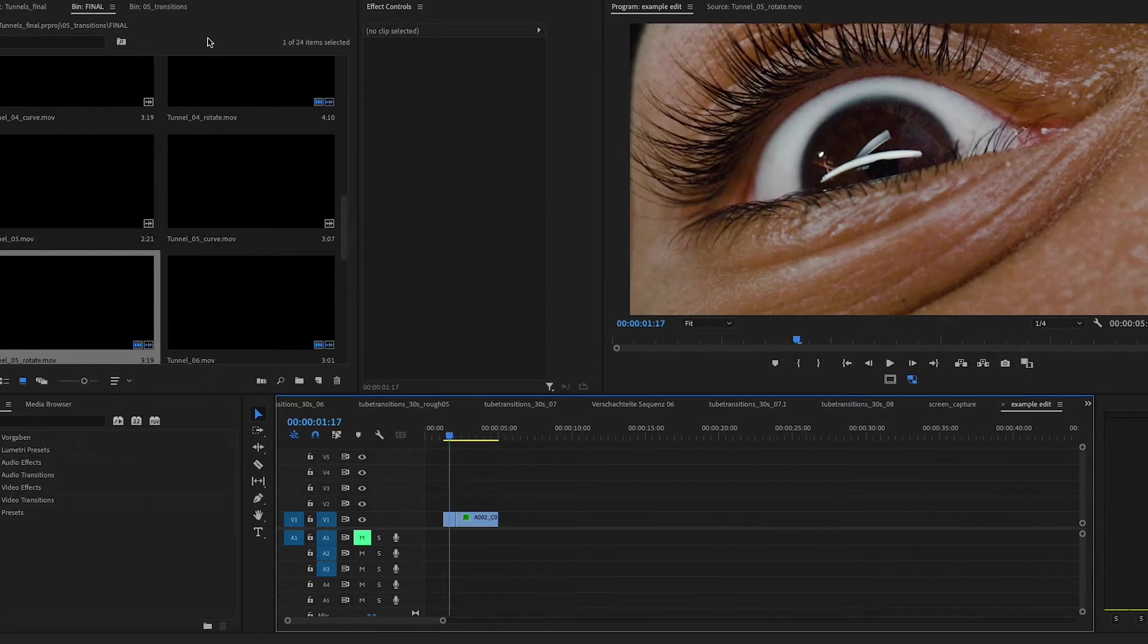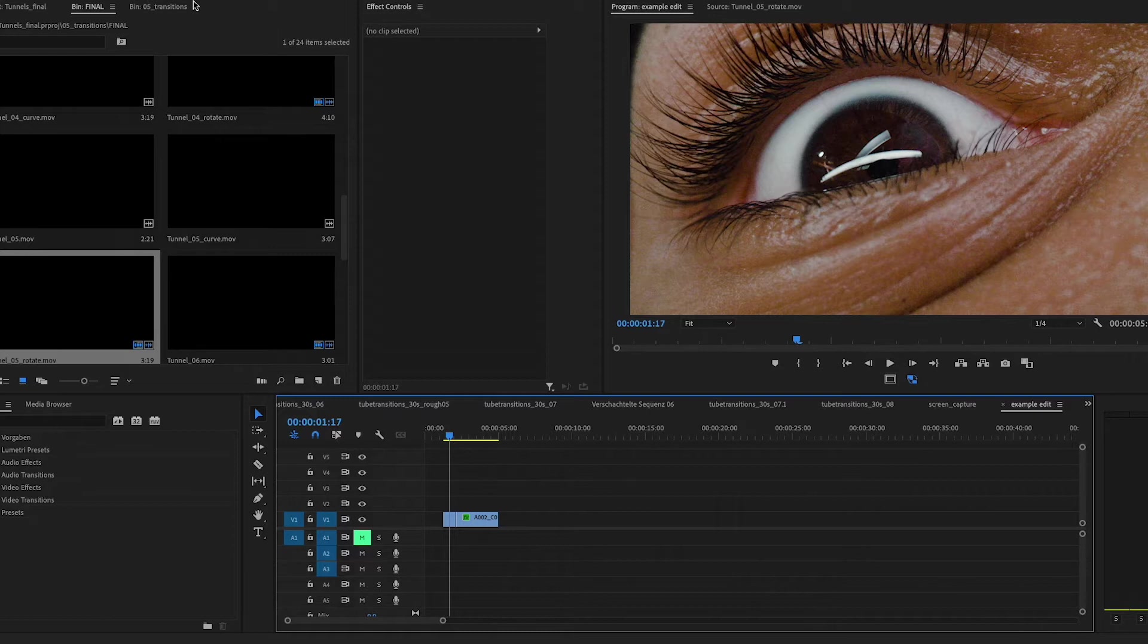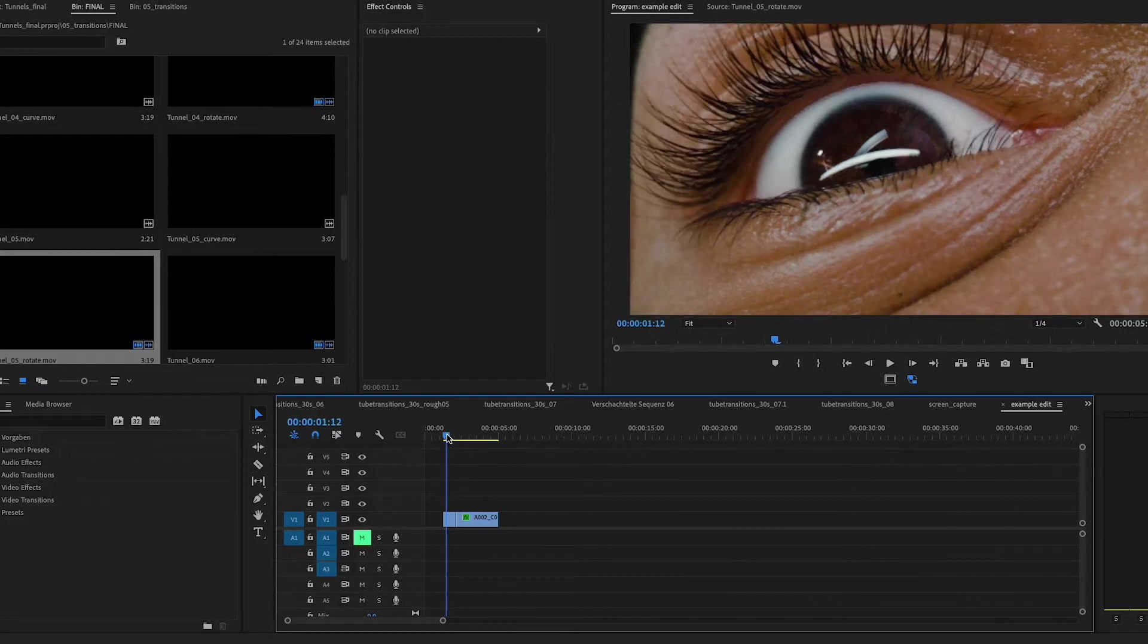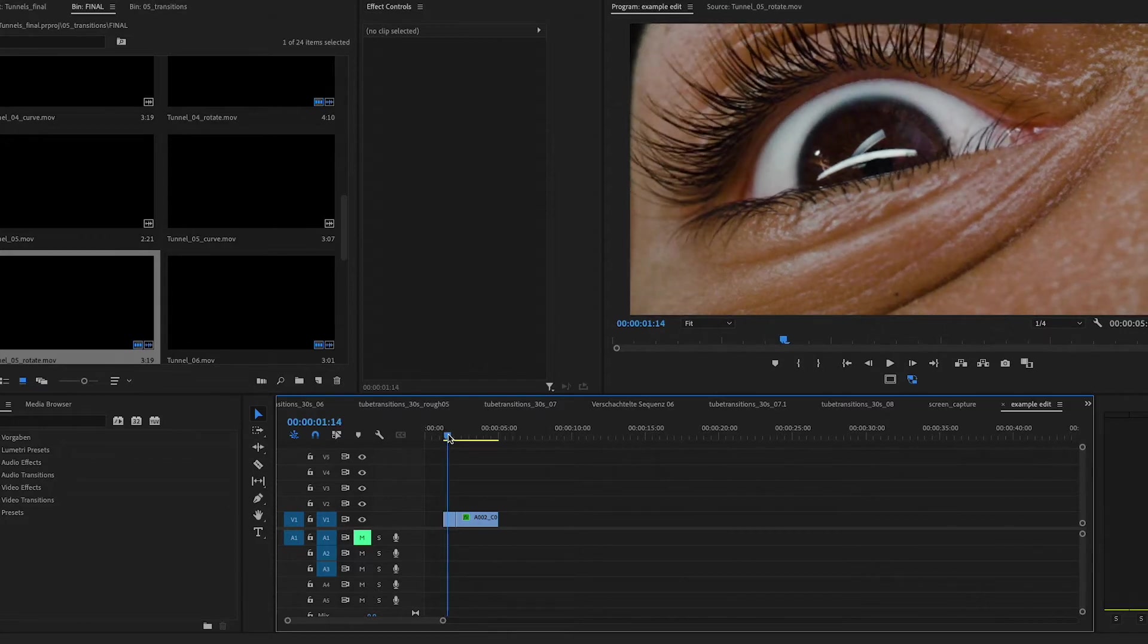So on top of that, each tunnel comes with a custom piece of sound design by Yulin Linman. And also we need to give a big shout out to Johannes Kamara, who's an amazing VFX artist and actually created these tunnels for us.